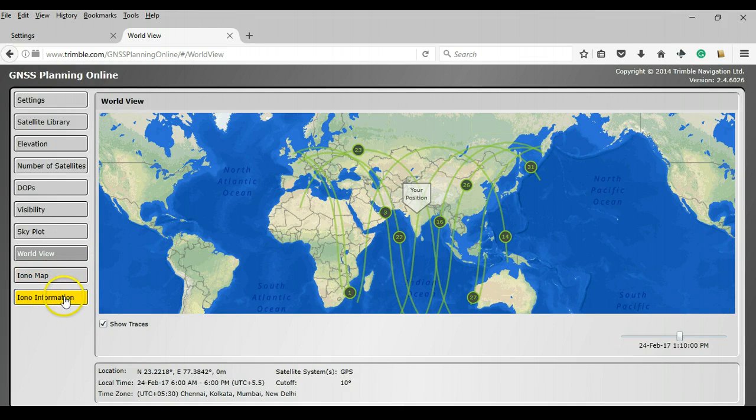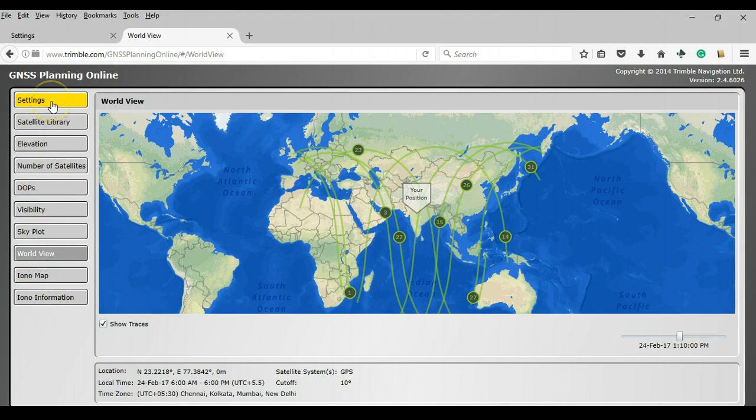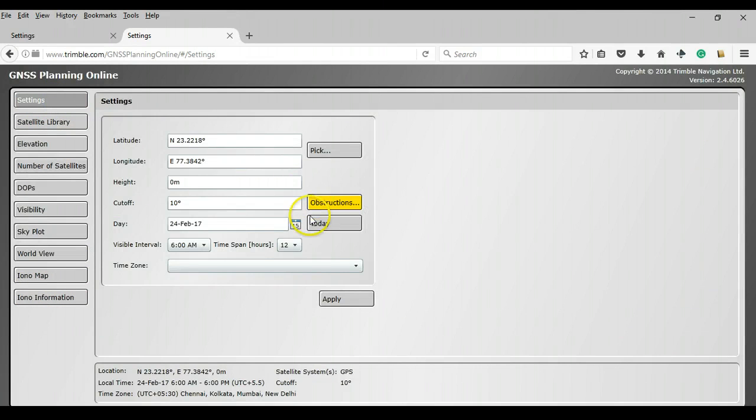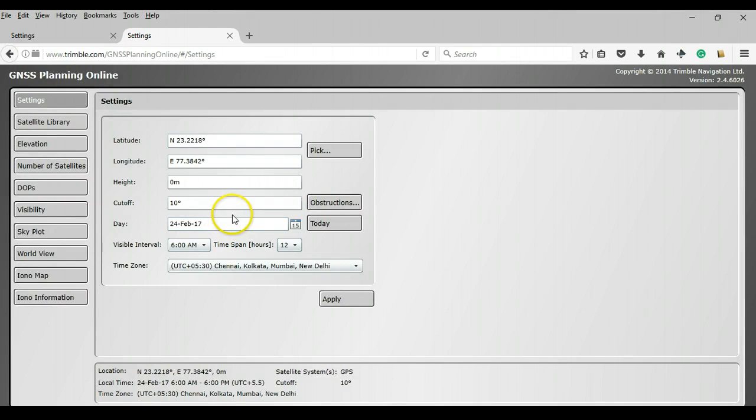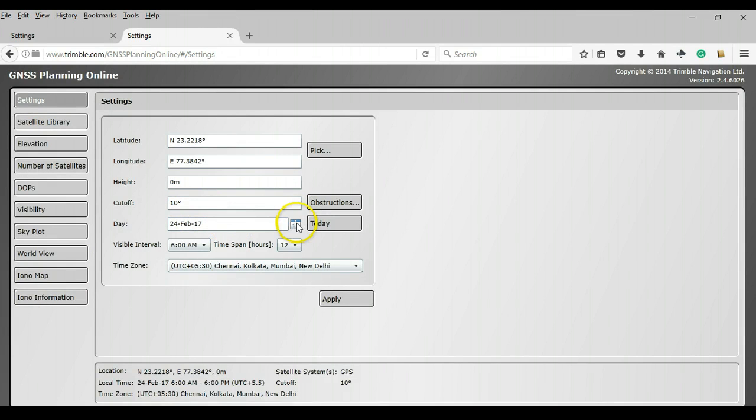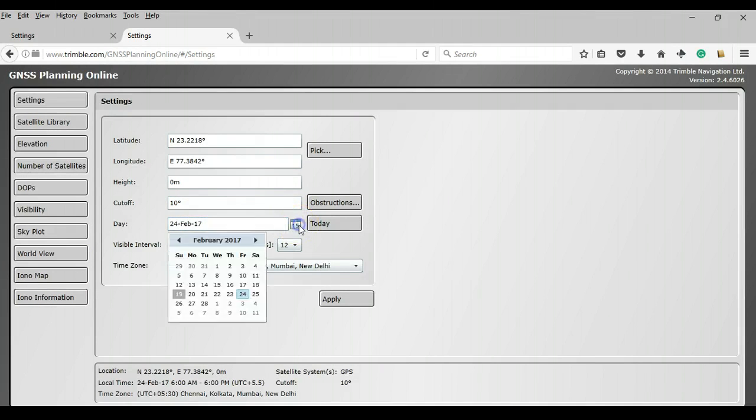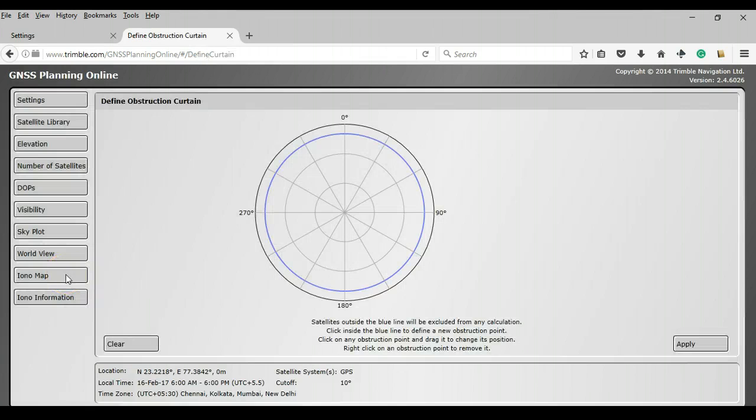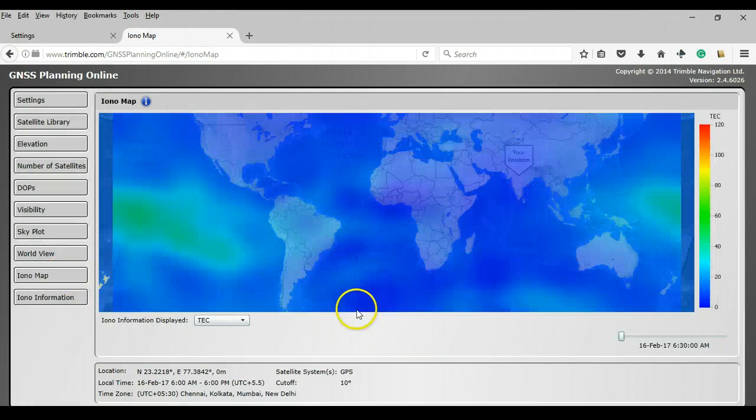Now these two things are really very useful and provide you with very unique information. But this information is available only for a time that is less than the current time. It is not available for the future because Trimble maintains models, ionospheric models, and it updates it every 5 minutes. So maybe after you have conducted the survey, you can come back and pick up that date. Let me just pick up a date from before and you can just press apply. And then you can just come here and use ionomap.